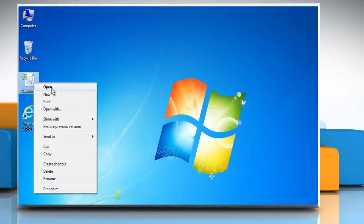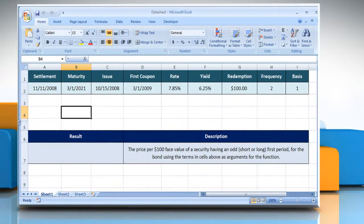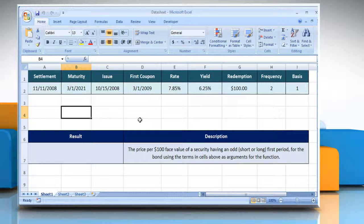Open the desired Excel worksheet. Here, for demo purposes, we are using a worksheet set up according to the ODDFPRICE function. The ODDFPRICE function syntax has the following arguments.